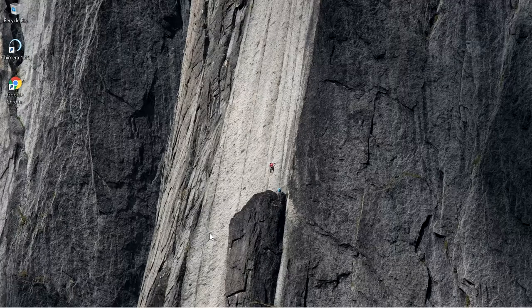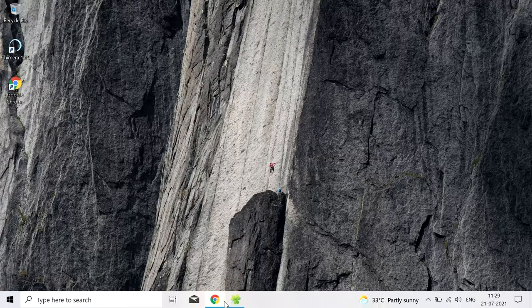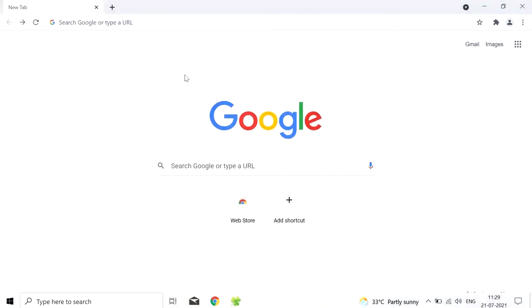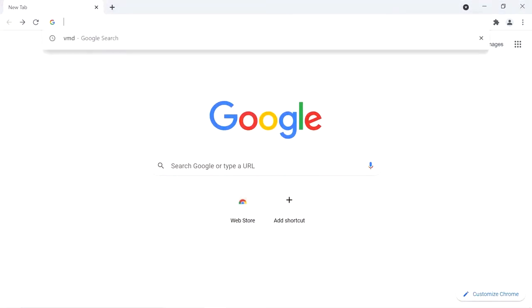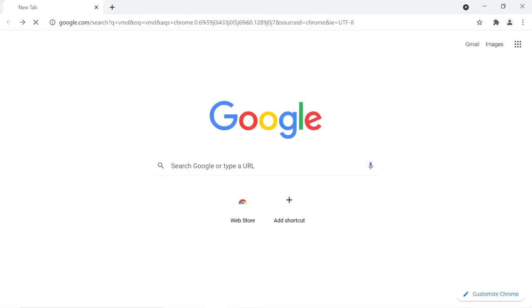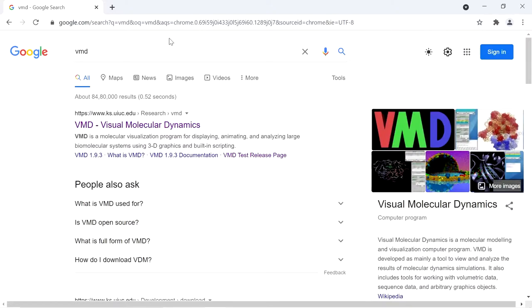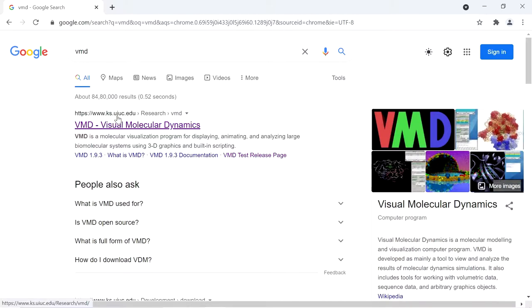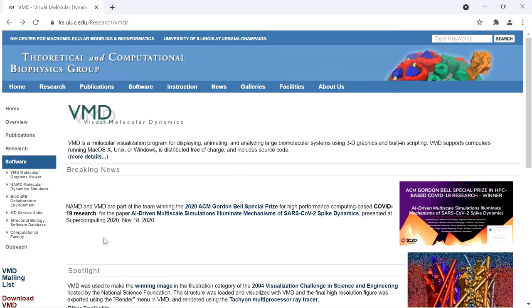To download VMD, search for VMD in Google. The first website will be the University of Illinois, that is ks.uiuc.edu. Go to this website.